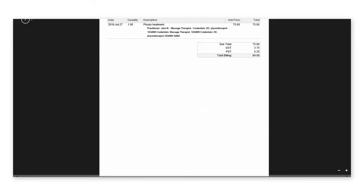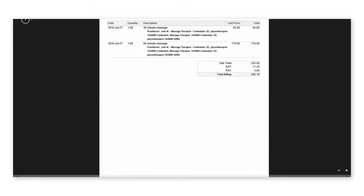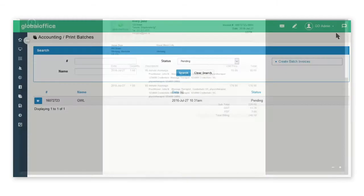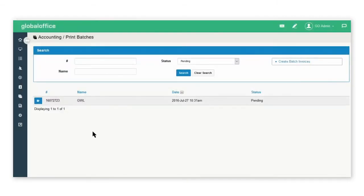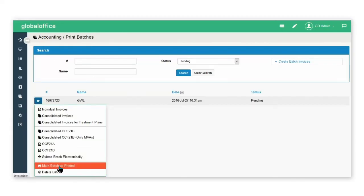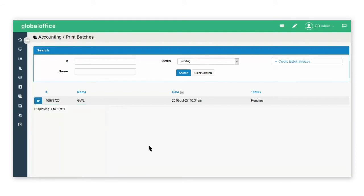I can print this out and then fax it to the insurance company. Now I'll click the blue icon and select Mark Batch as Printed. This indicates to me that the batch has already been sent to the insurance company.